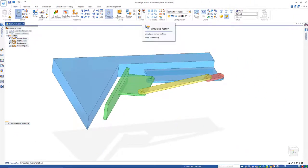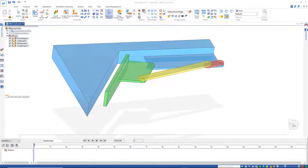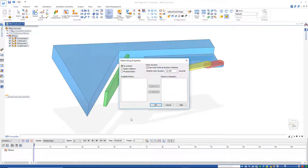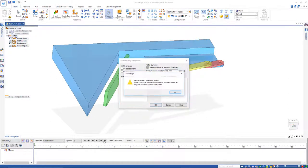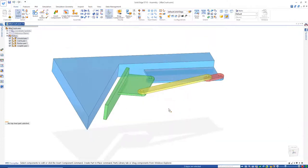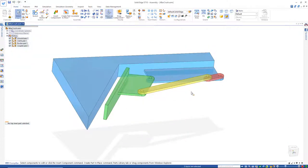Now what happens if I go back here to Simulate Motor? It won't run. It's like, well, something's wrong. If I hit OK, it's like, nope, nothing's going to work here. And the reason why, I still have that constraint on here.